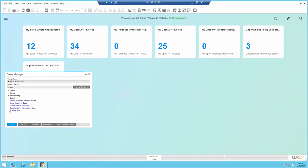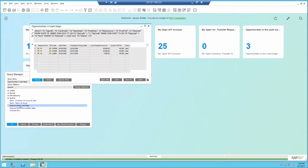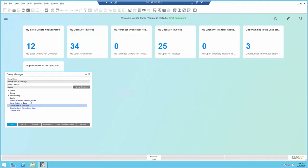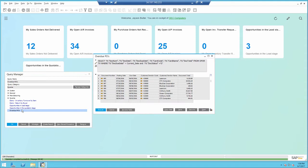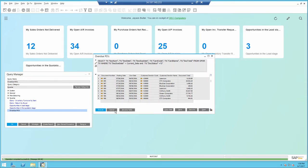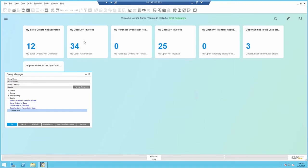Now if I take a look at the opportunities in the lead stage query, it's just a simple query and of course whatever fields I include in the query those will be displayed in the object. Now I have another query for overdue POs, again another simple query.